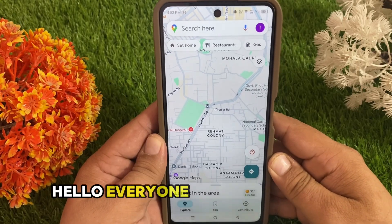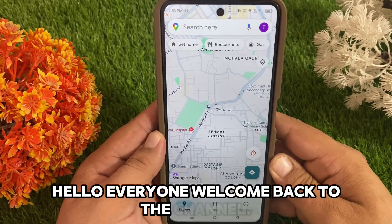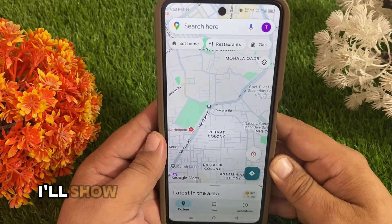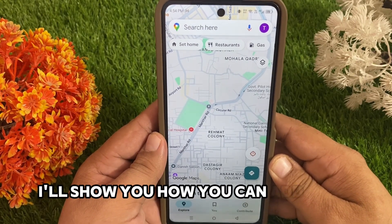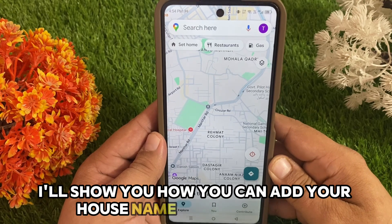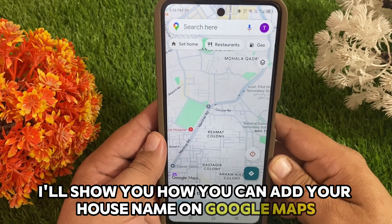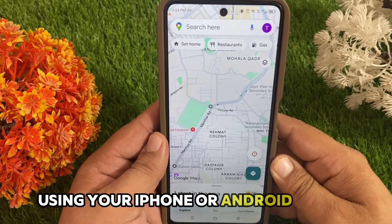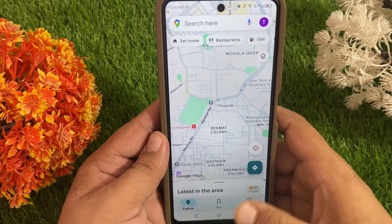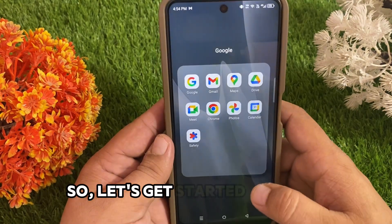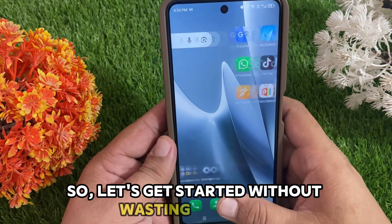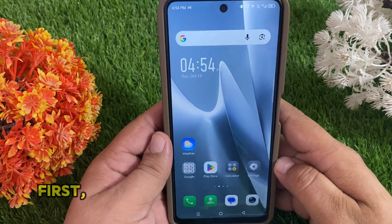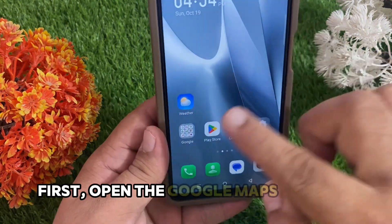Hello everyone, welcome back to the channel. In today's video I'll show you how you can add your house name on Google Maps using your iPhone or Android phone. So let's get started without wasting any time. First, open the Google Maps on your iPhone or Android phone.